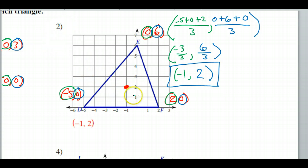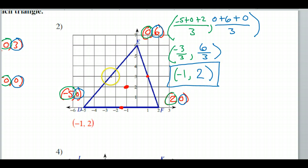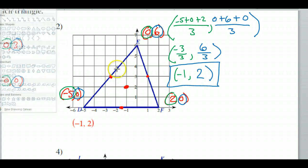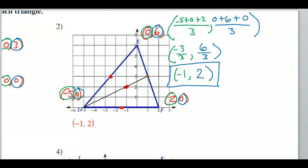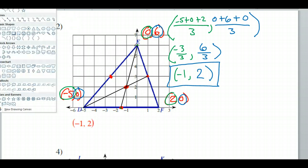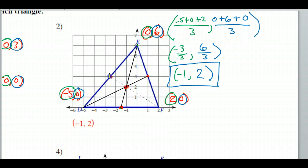Let's get some medians going. I identify the midpoints on each side and draw the segments from each vertex to the opposite midpoint. Again, they do meet at (-1, 2). So we can trust that this system is working out correctly.